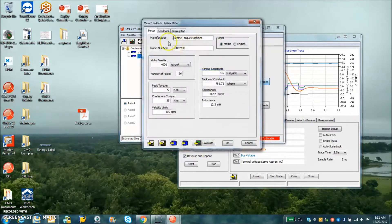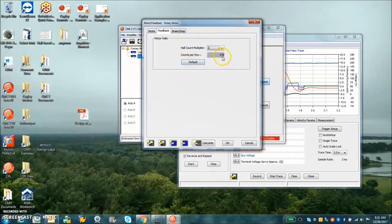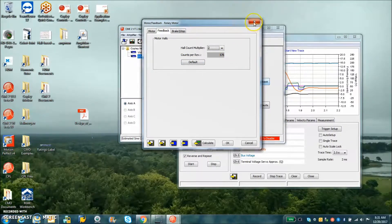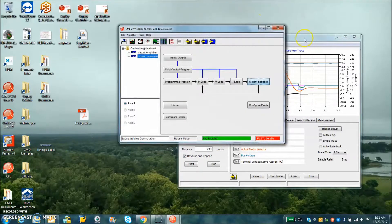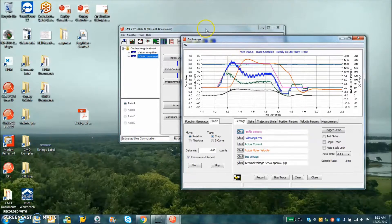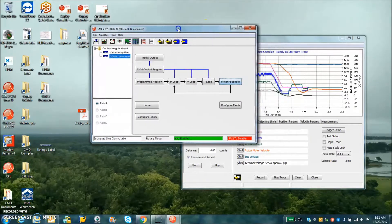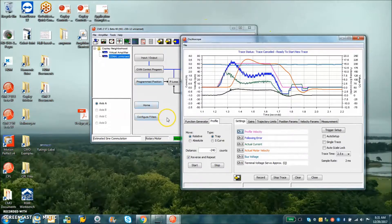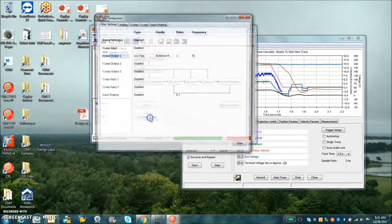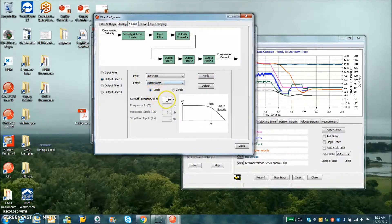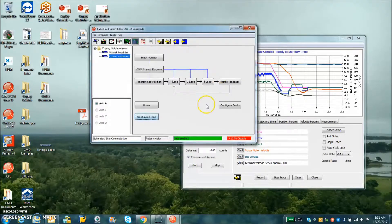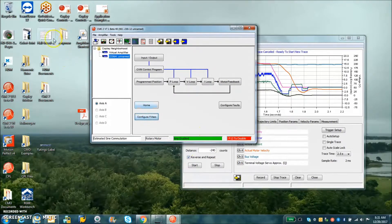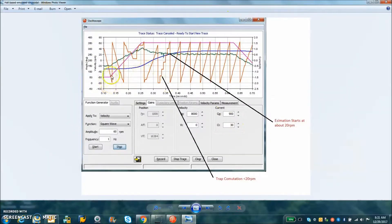The hall counts per rev on the feedback is 576 counts per rev. An encoder would do much better but we're just winging it with just halls here today. I did move the filter in single pole 50 hertz because my inertia is huge, there's no unnecessary bandwidth there. We'll take a quick peek at this estimated velocity.